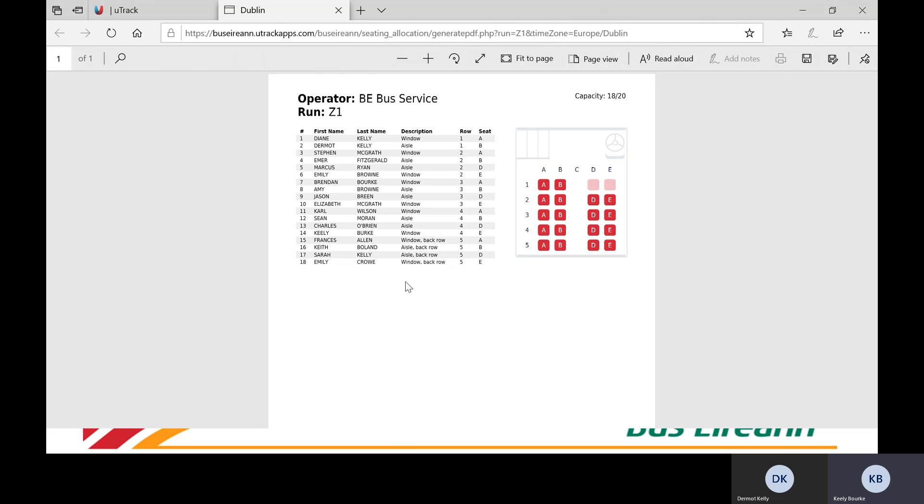Once you have entered in the passcode and converted the grid to a PDF document, you can then download and email the list to your drivers or you can print the document and display the list on your vehicle.